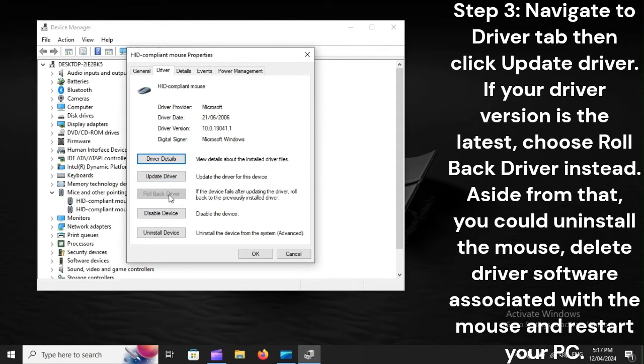Aside from that, you could uninstall the mouse, delete the driver software associated with the mouse, and restart your PC.